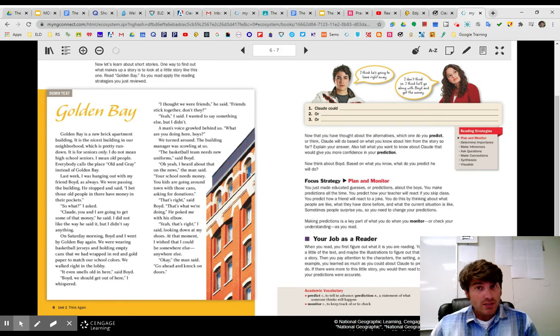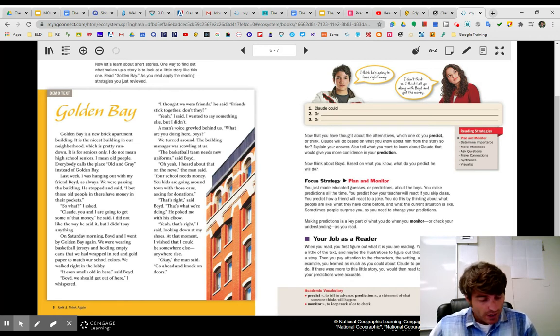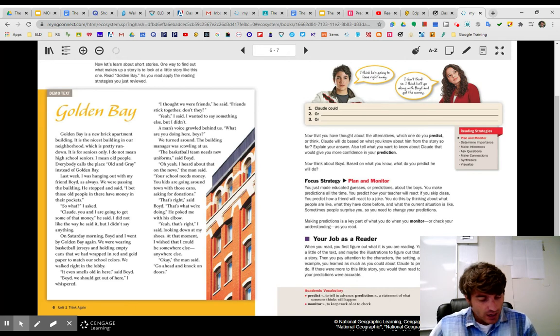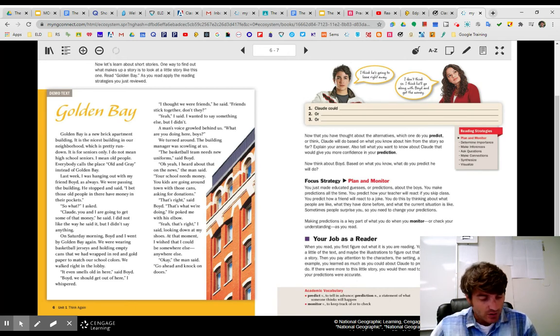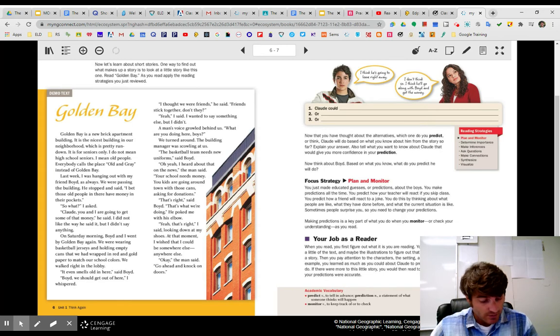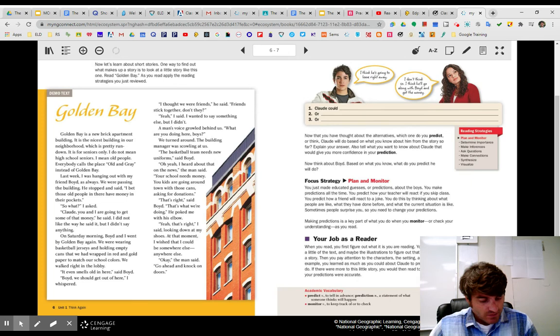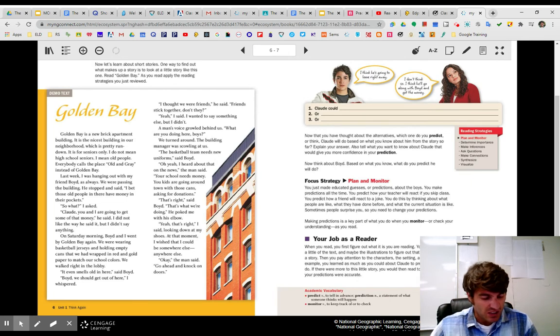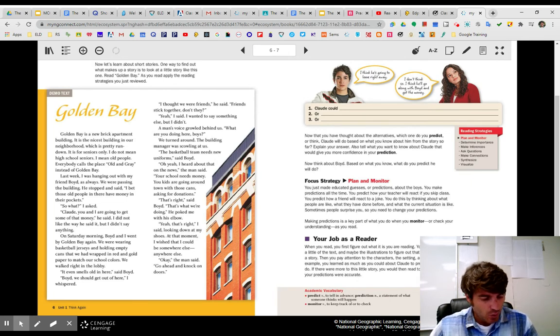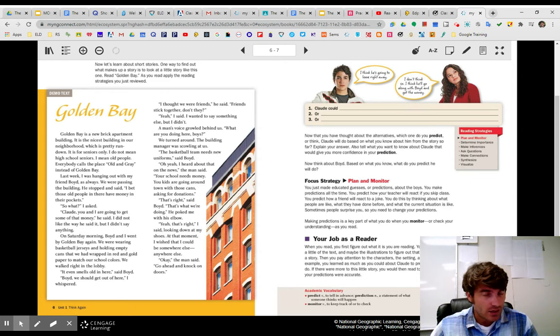On Saturday morning, Boyd and I went by Golden Bay again. We were wearing basketball jerseys and holding empty cans that we had wrapped in red and gold paper to match our school colors. We walked right in the lobby. It even smells old in here, said Boyd. Boyd, we should get out of here, I whispered.